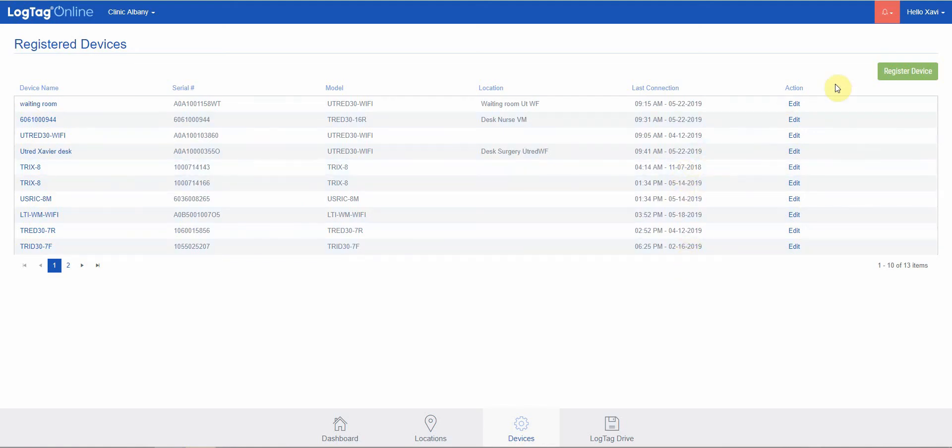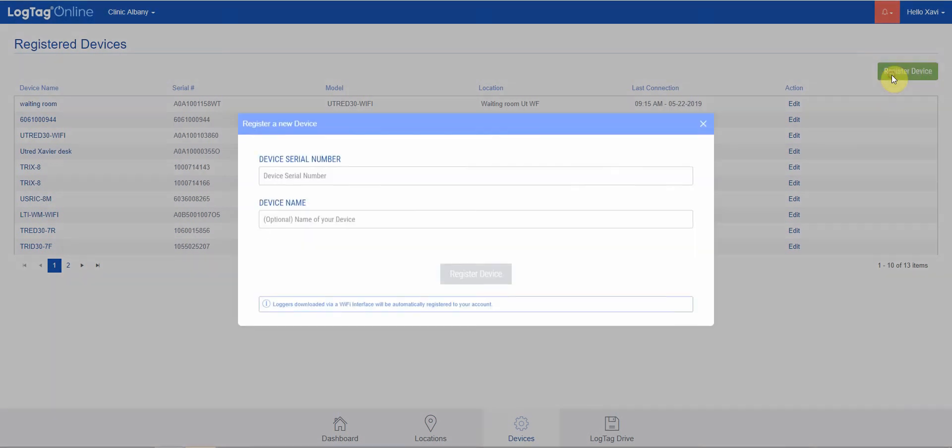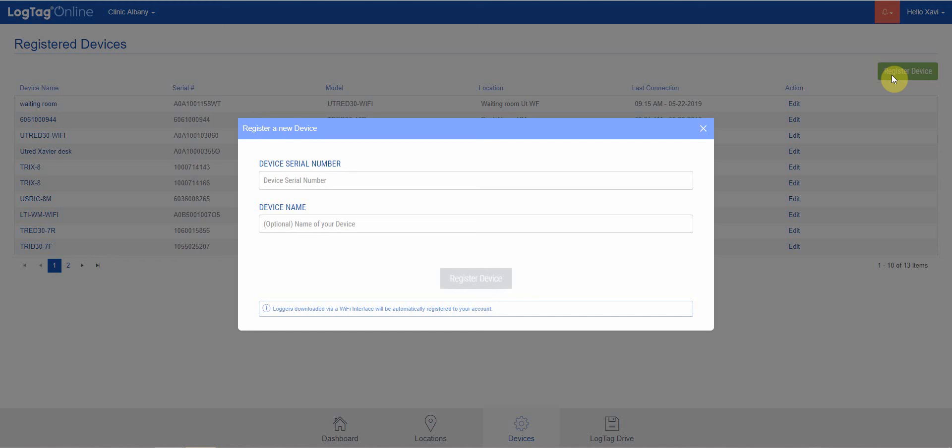If we have a new device that we want to register—for example, if we've purchased a new Utrid 30 Wi-Fi or new warm-out cradle—we can enter the serial number of that device and optionally give it a name, and then register the device.